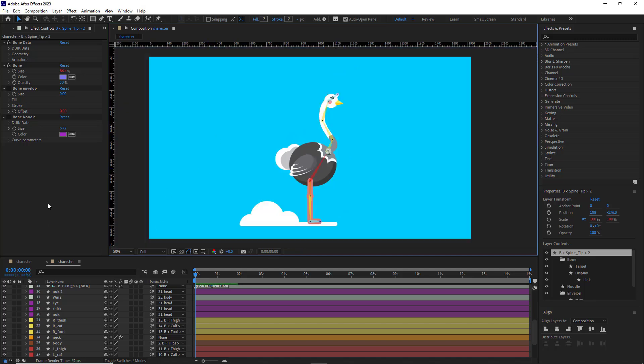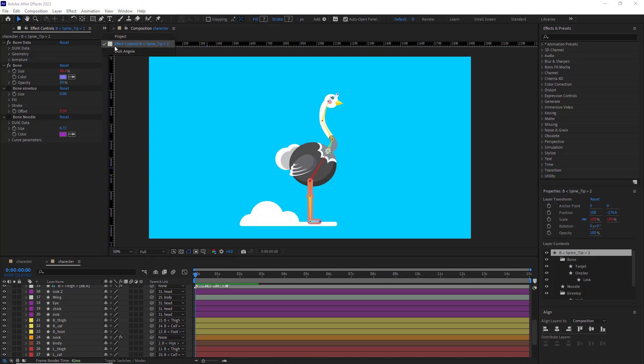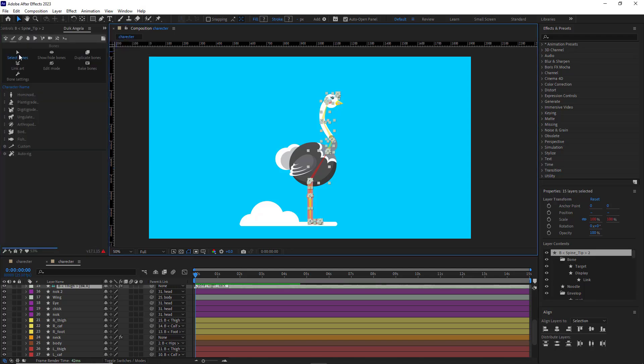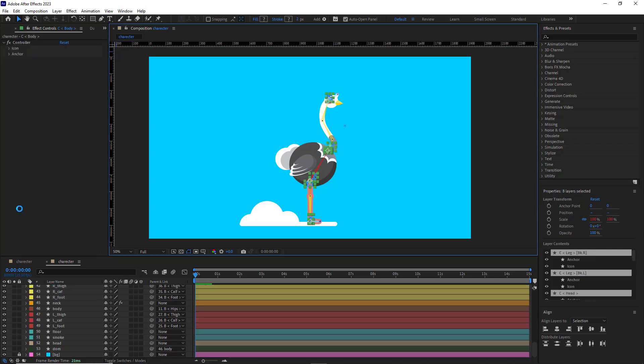Now for rigging, again, I head over to the Duik and click on select bone, so all the bones would be selected. And then I click on auto rig.